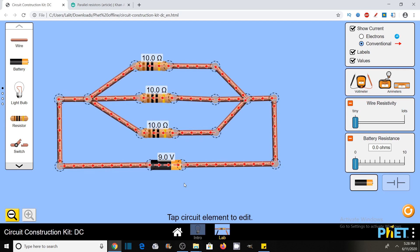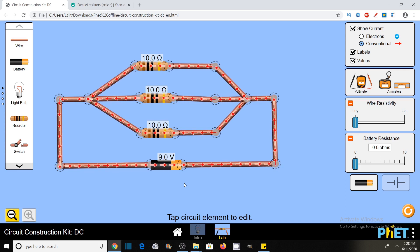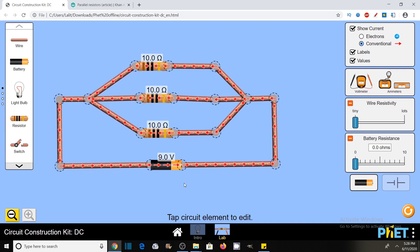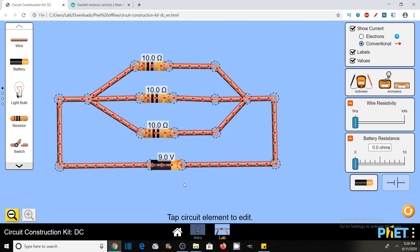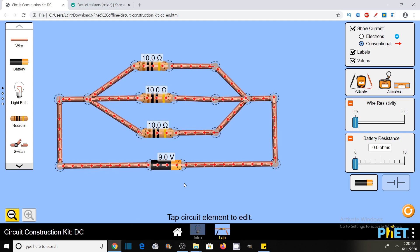Friends, I am Lalith Vassist and you are watching Engineering Made Easy. In this beautiful animation, we will learn all the concepts related to resistors connected in parallel.